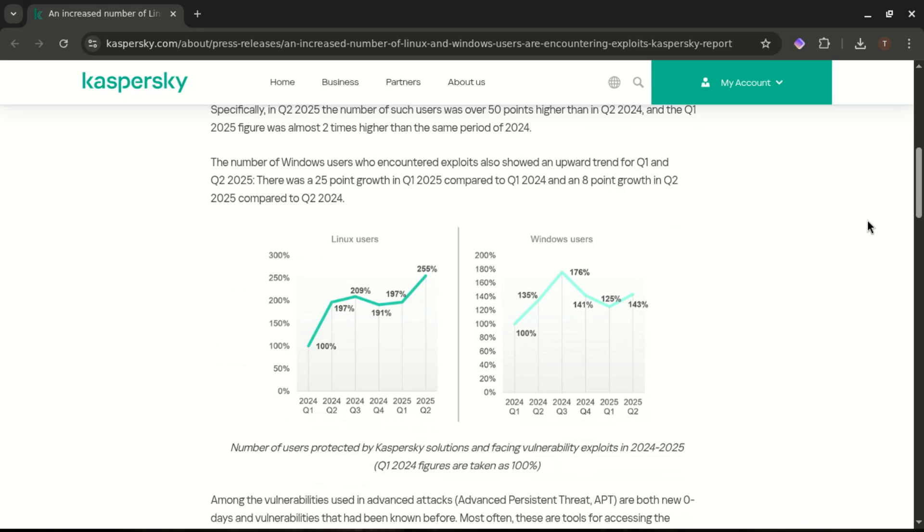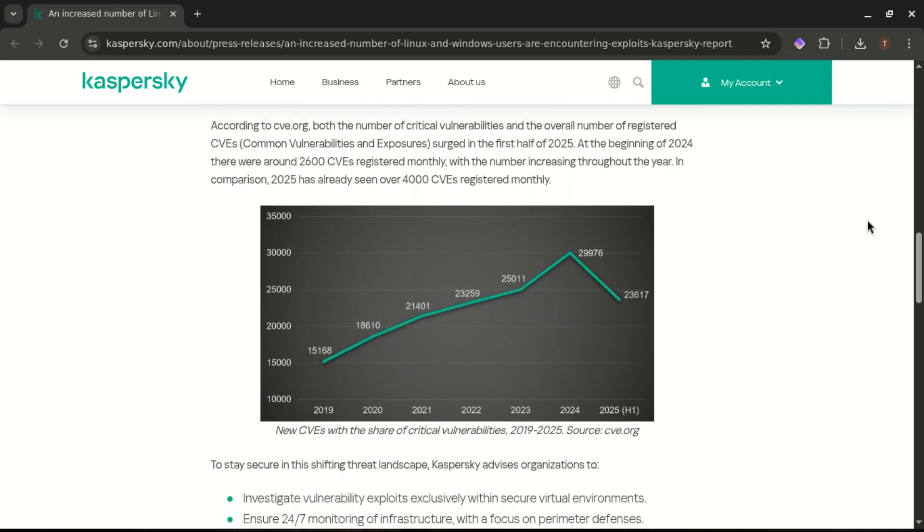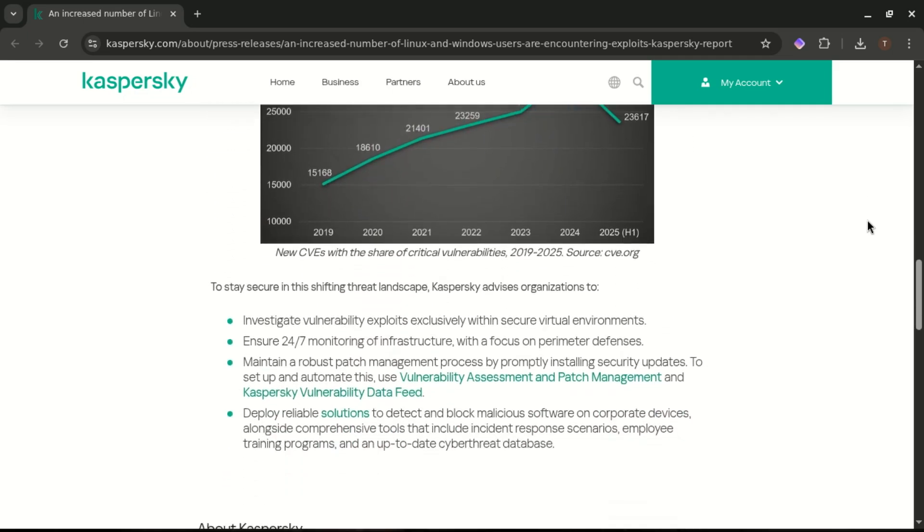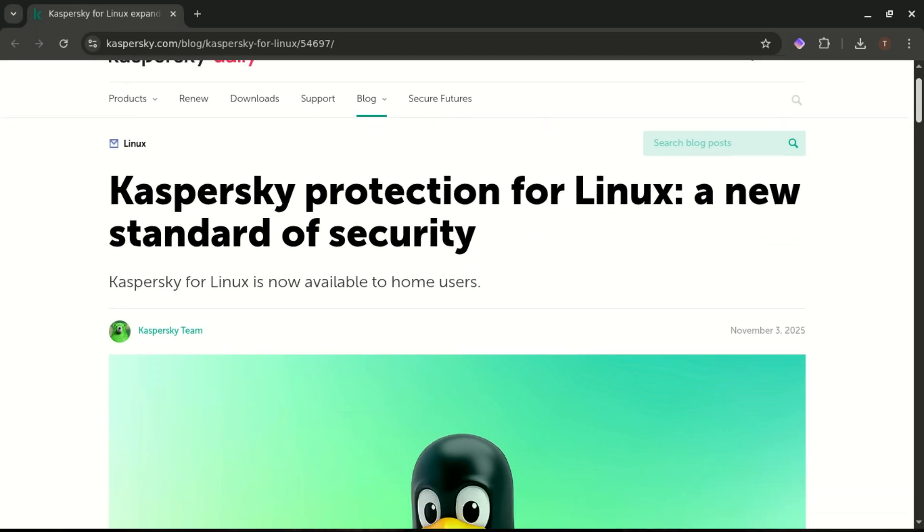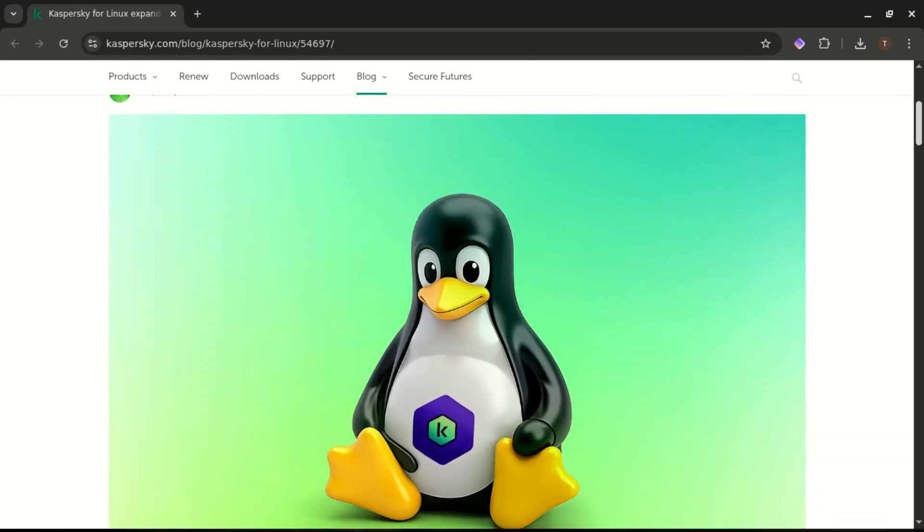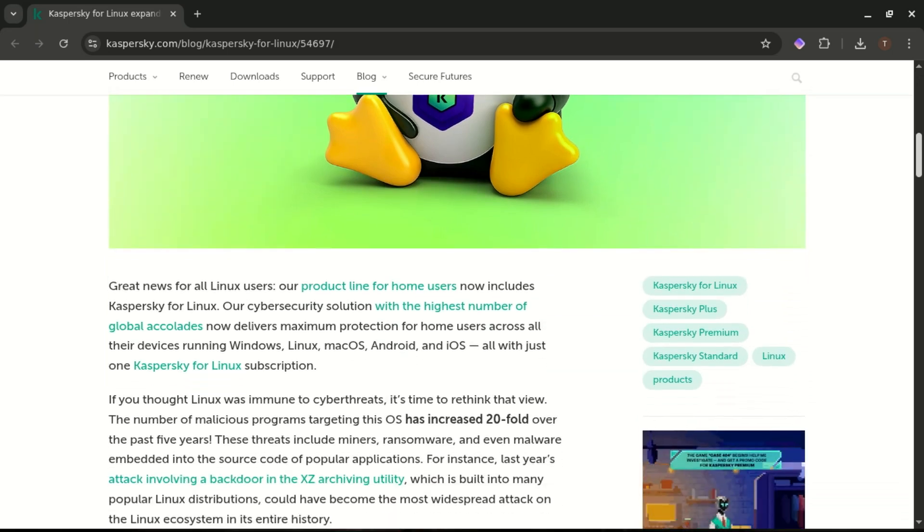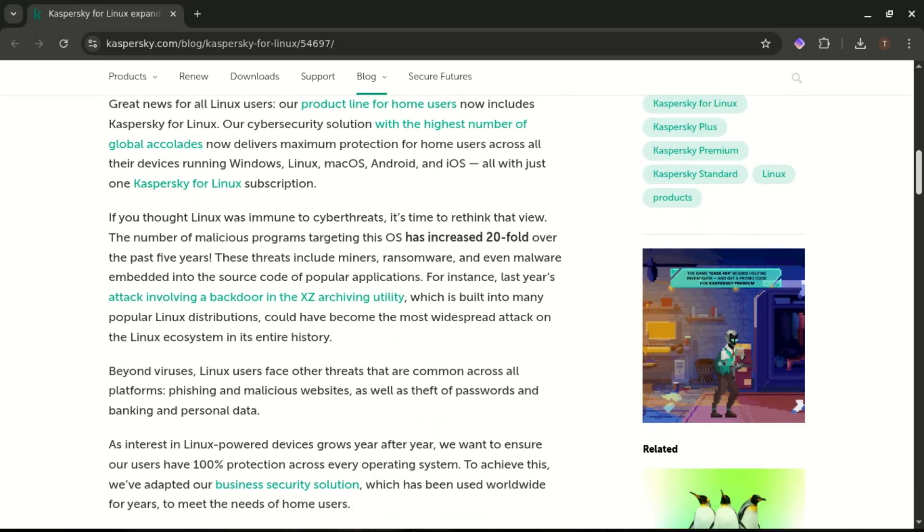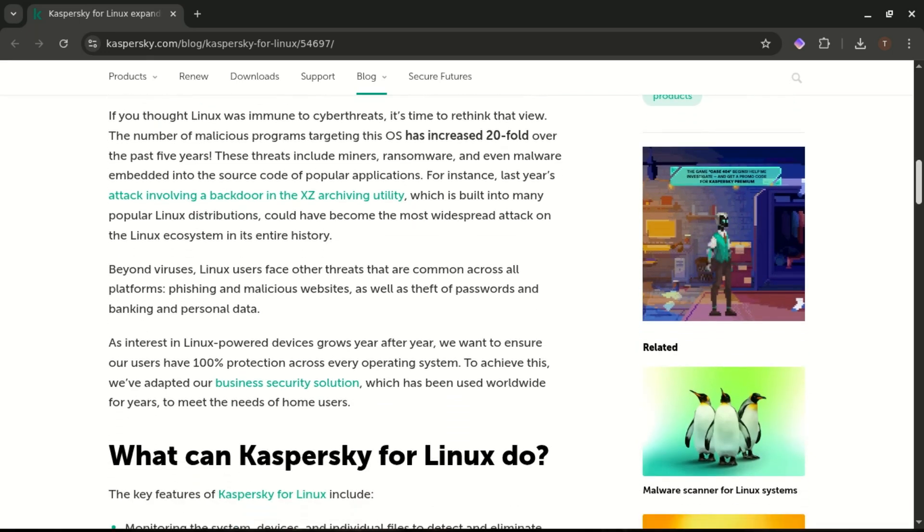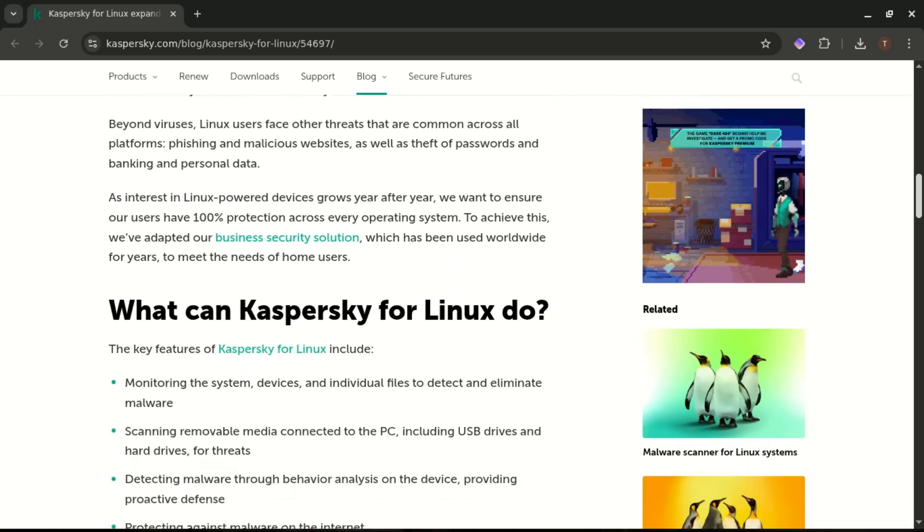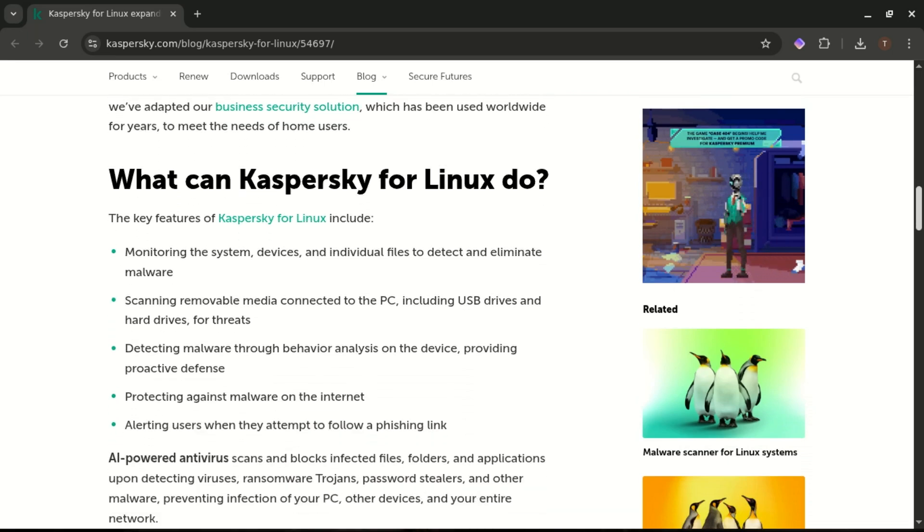They use a major example to make their point. The XZ utils backdoor from last year? A near-catastrophic supply chain attack that could have affected the entire Linux ecosystem. Now, here's the twist. Even if you had antivirus installed at the time, it wouldn't have flagged the XZ backdoor because it wasn't a file virus. It was a compromised upstream package, so using that as a marketing hook feels a little weak.